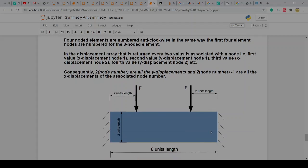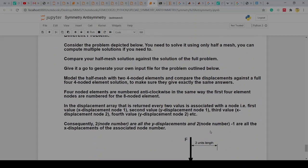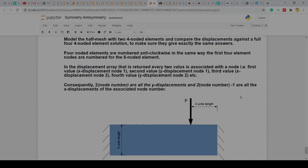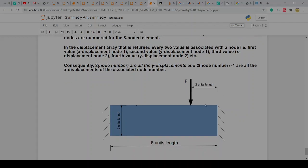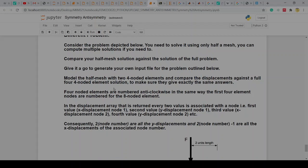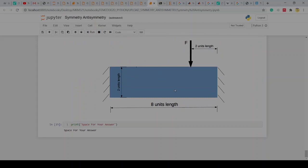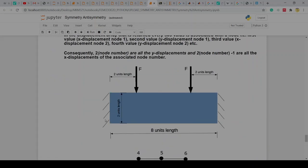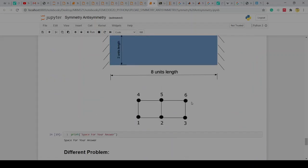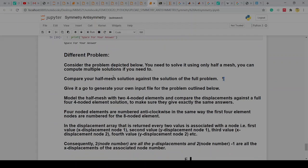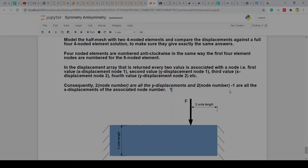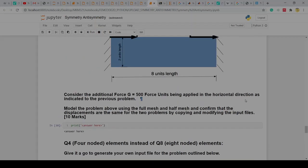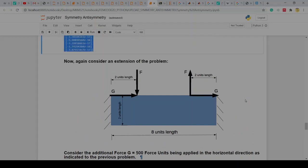Model this symmetric problem, and then I want you to model this different problem as you wish — with Q8 or Q4 elements. This is part of the assignment on your table. This might require a little bit of thinking before you can actually solve it, because what this is going to be about is linear superposition: we're doing a symmetric and an anti-symmetric problem combined.